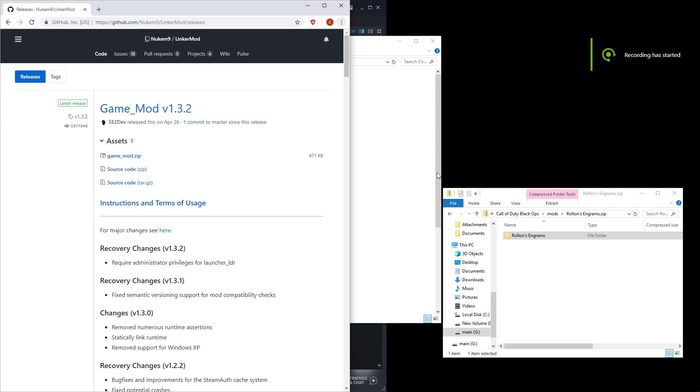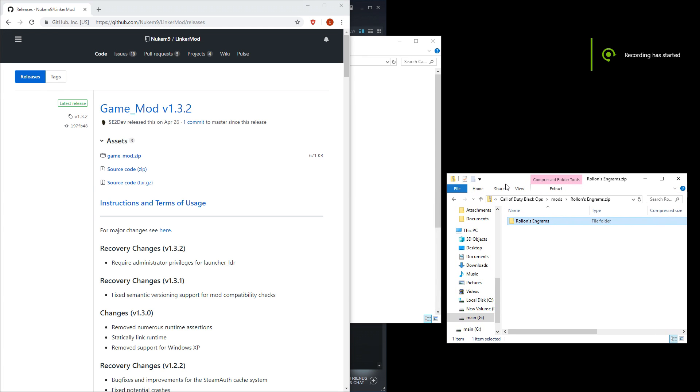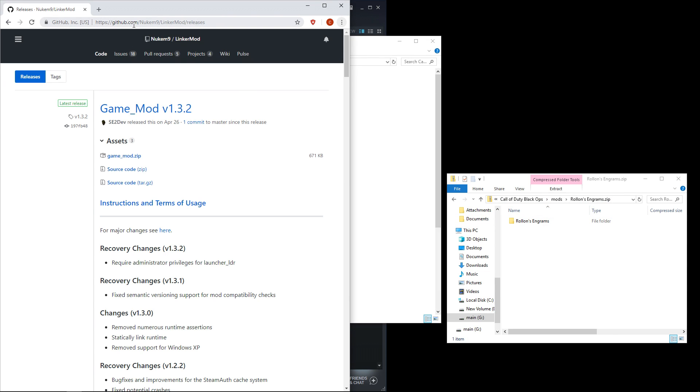To play this mod, download from the links in the description the rollonsengrams.zip file. Then from github, download the gamemod.zip underneath the latest release, version 1.3.2 as of right now.